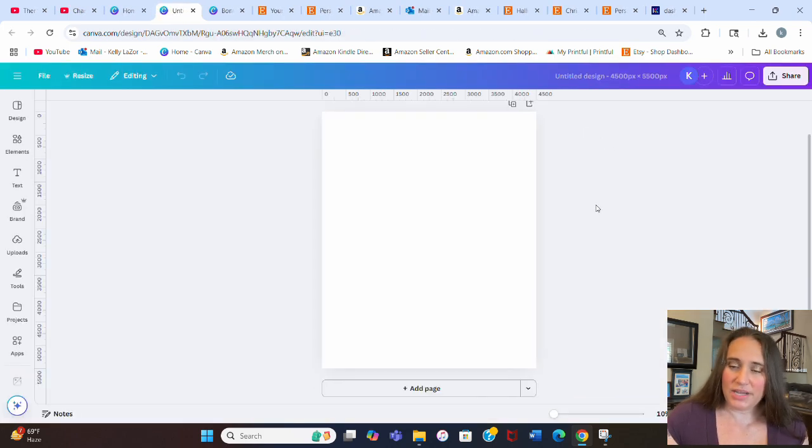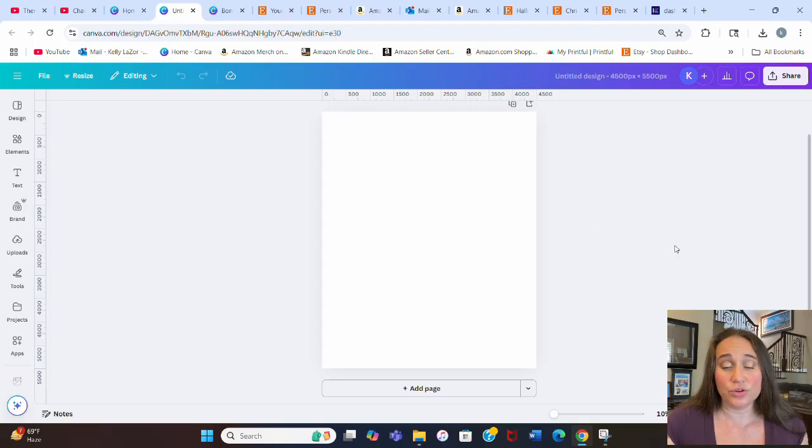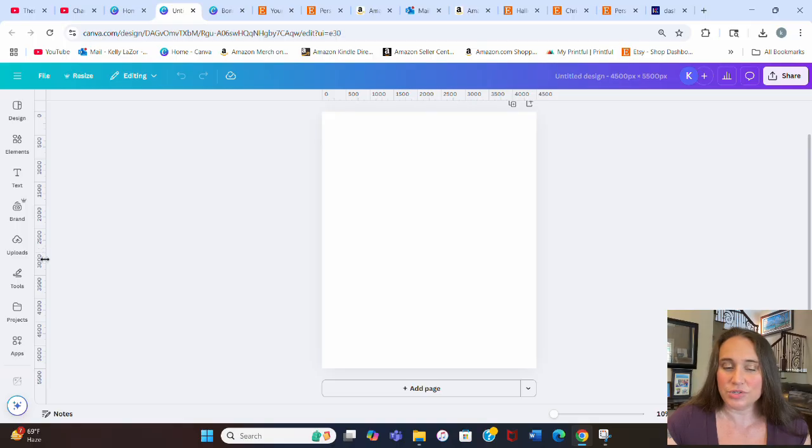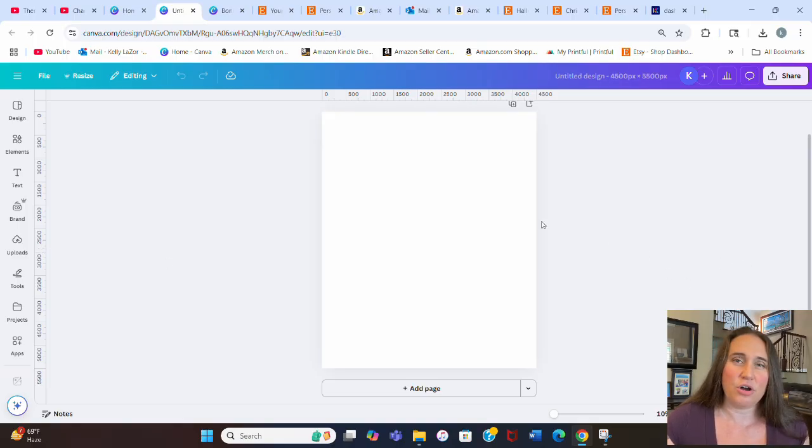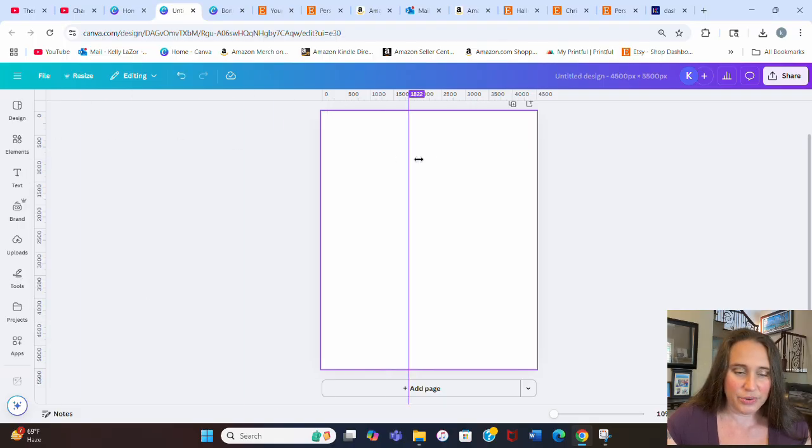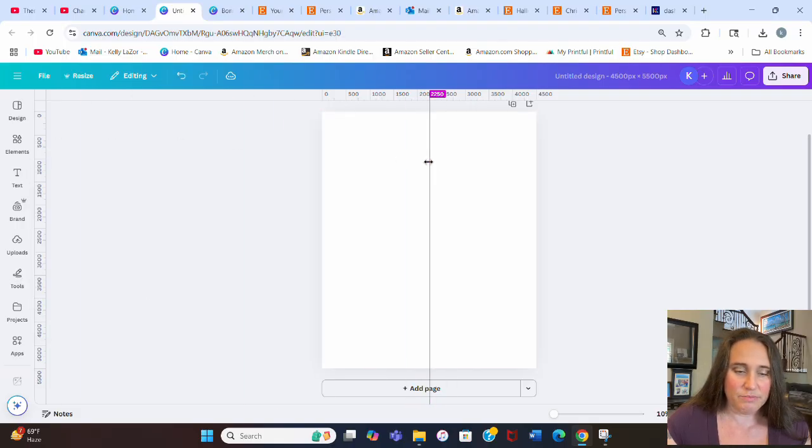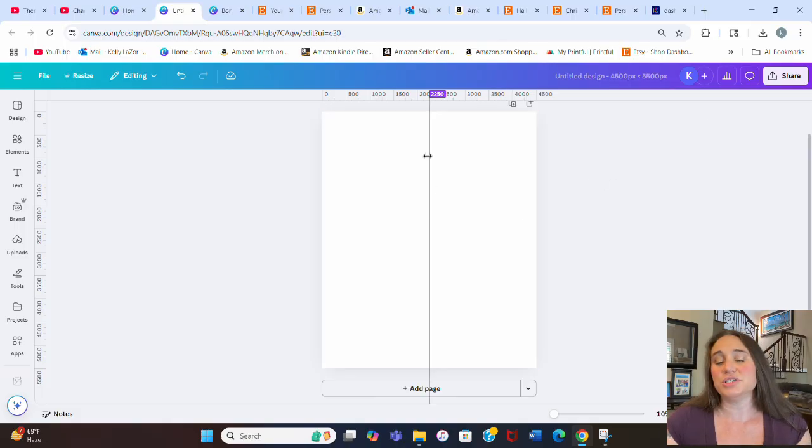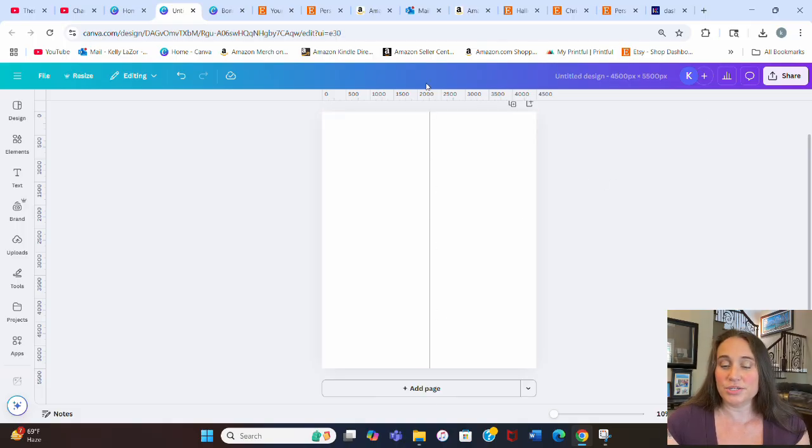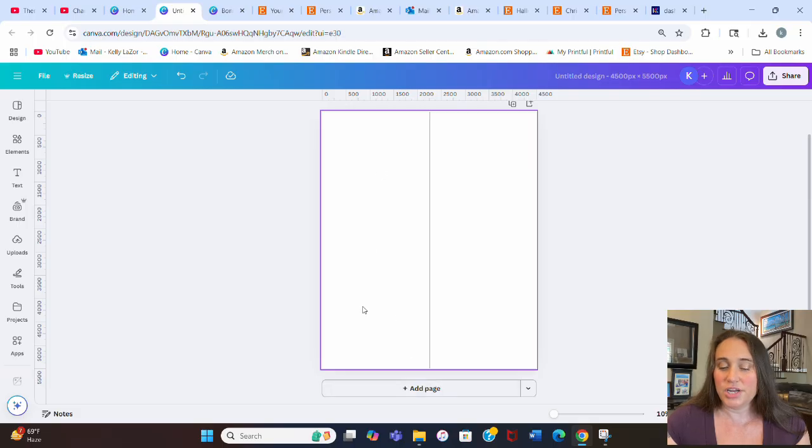I'm going to go with 4,500 pixels by 5,500 pixels, and we're going to go ahead and just hit create new. So it's going to pull up your blank template, and we're going to do a Christmas design for this one. Right now I have my rulers and guides pulled up, which are really convenient. If you don't have them, you can hit shift and R on your keyboard. I like to just go ahead and pull a middle line out just so I know where the middle is.